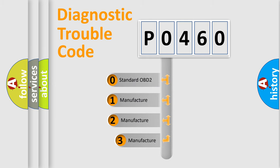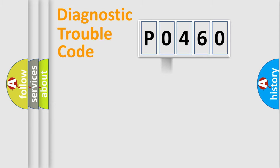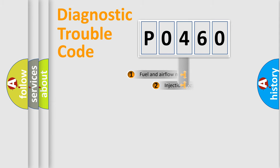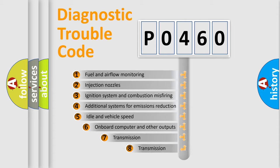If the second character is expressed as zero, it is a standardized error. In the case of numbers 1, 2, or 3 it is a manufacturer-specific expression of the car-specific error.